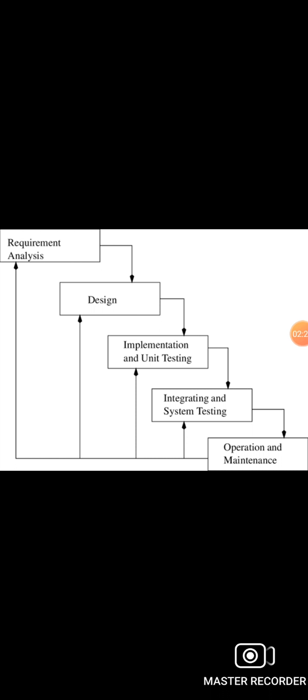In the third phase, the implementation phase, requirements are written in coding language and transformed into computer programs which are called software. In the fourth phase, testing phase, after completing the coding phase, software testing starts using different test methods.